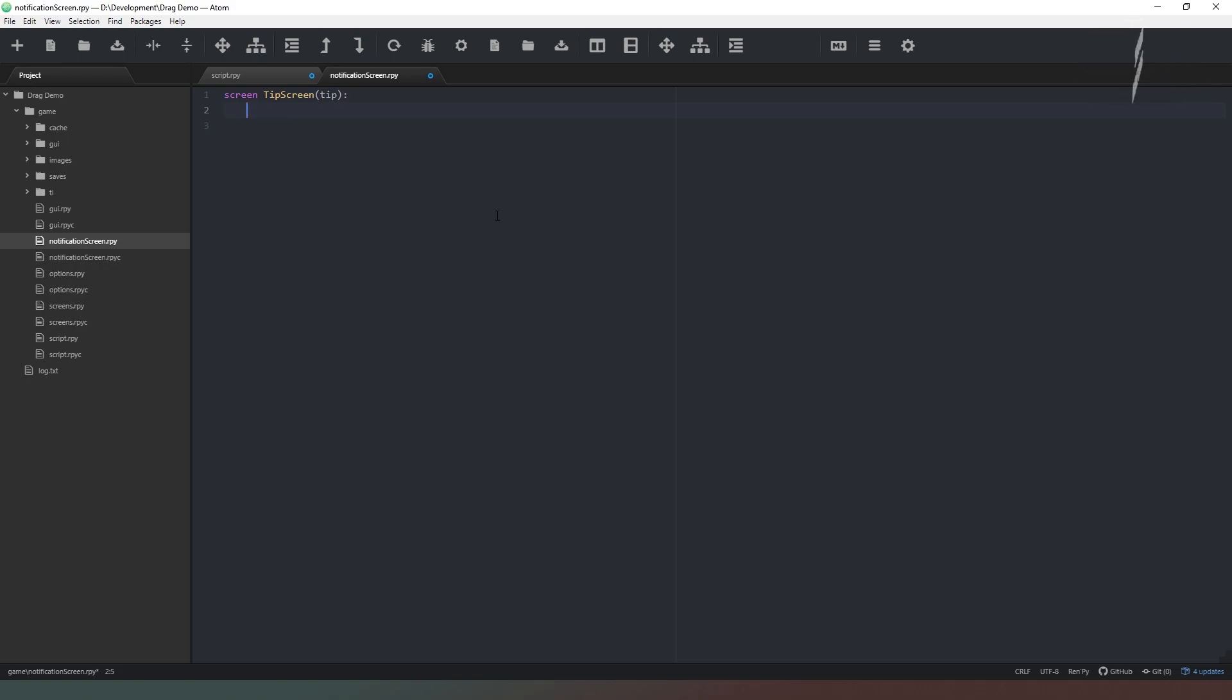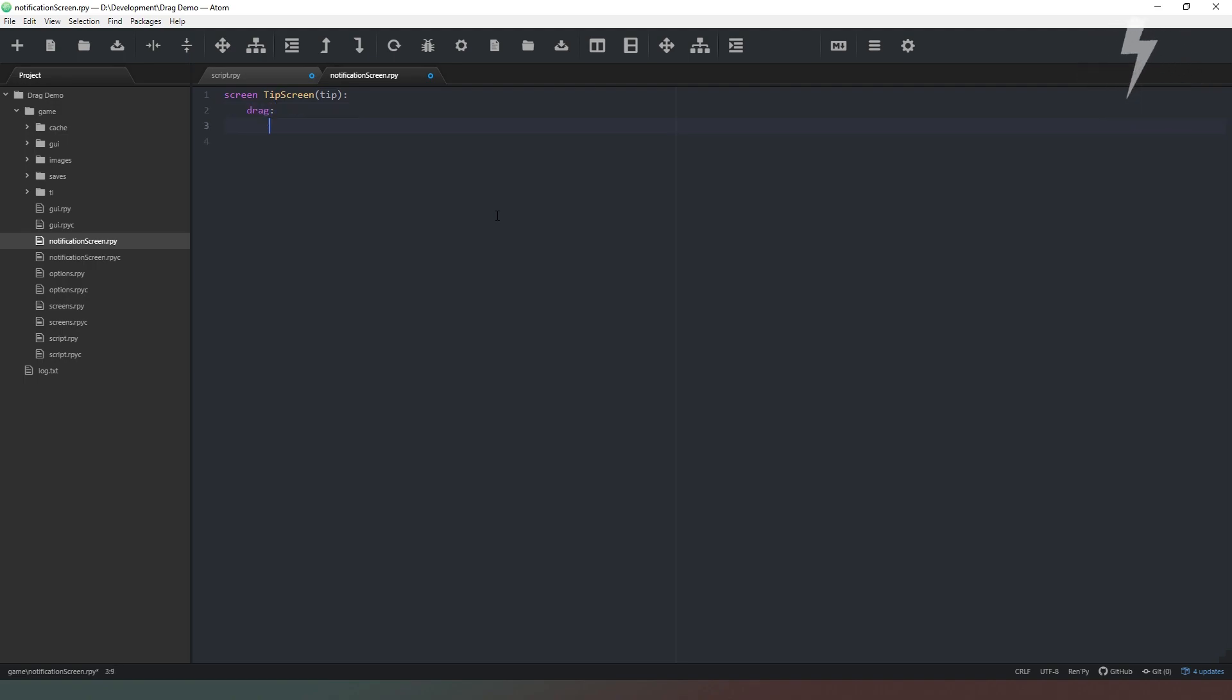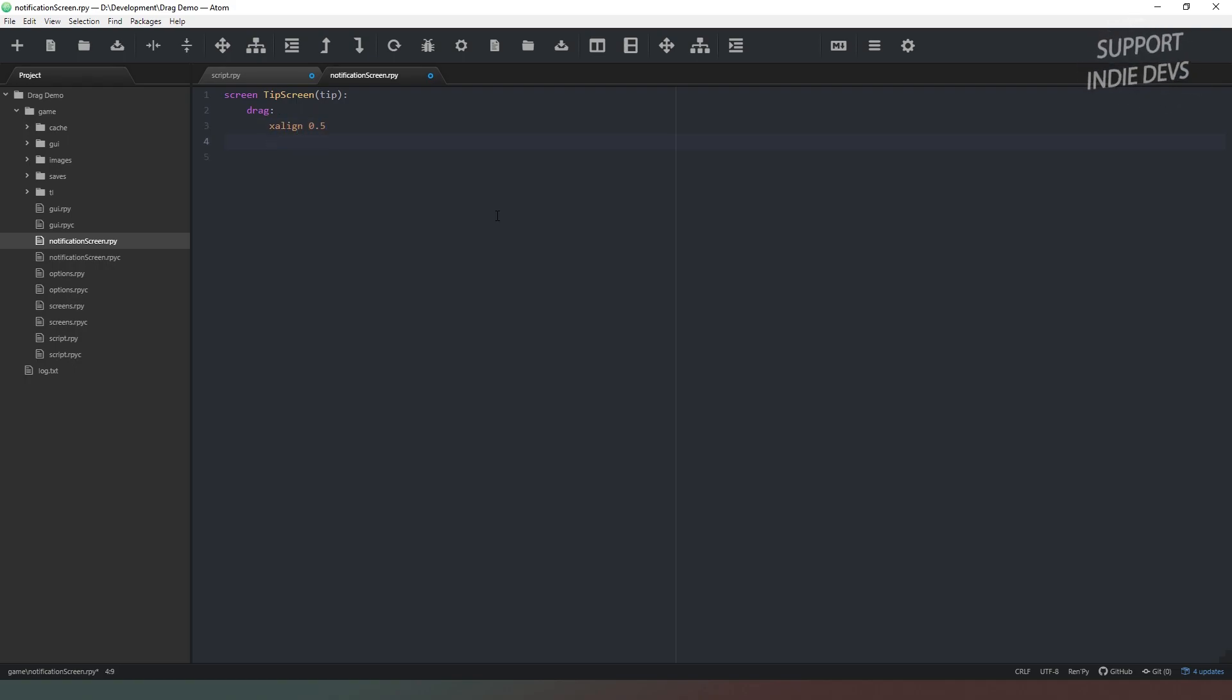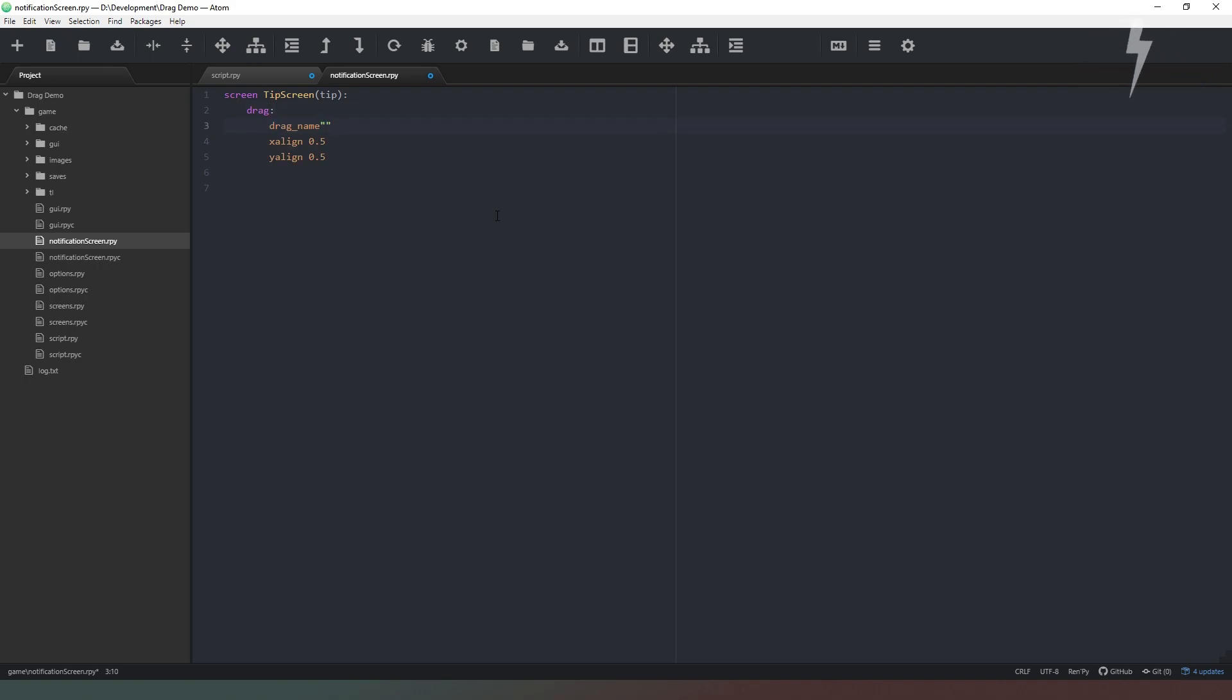The next thing we need to do is define our drag. Because all we want to do is create a really simple draggable window we don't need to do too much funny stuff. All we have to do is create a drag like so. I want it to appear at the center of the screen so I'm going to say x align 0.5 and I'm going to say y align 0.5 like so. And we also need to create a name for this so we're going to say drag_name and we're just going to call this tip.